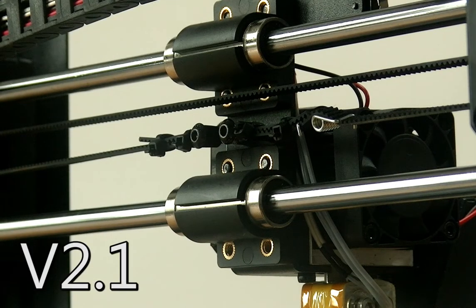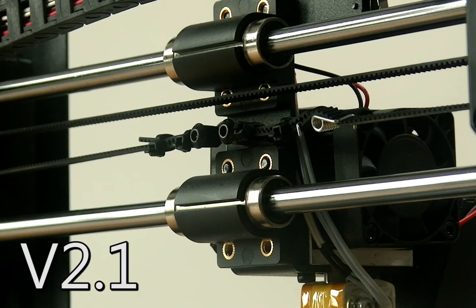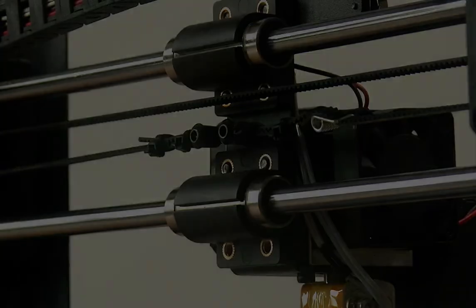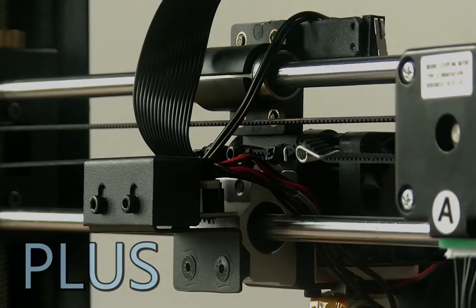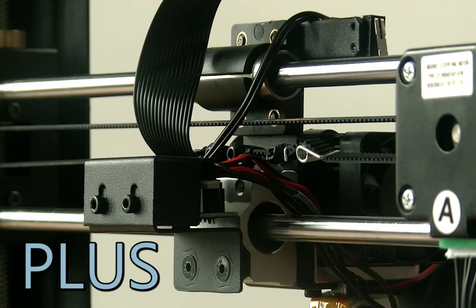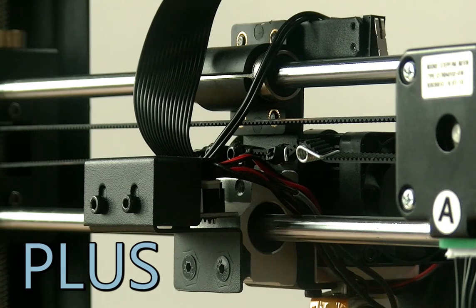The V2.1 extruder assembly bearing housings are plastic. The Plus extruder assembly bearing housings are both plastic and metal.